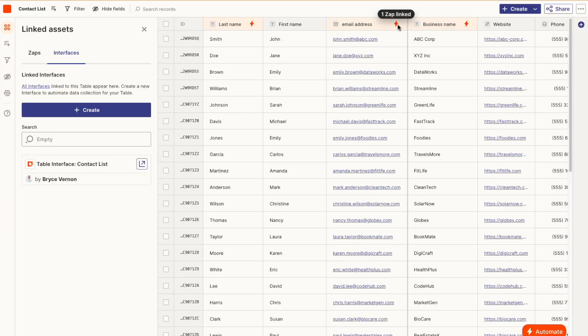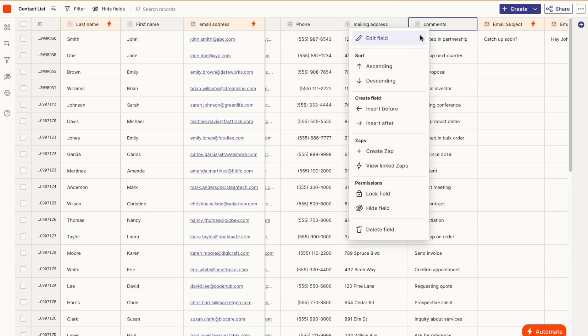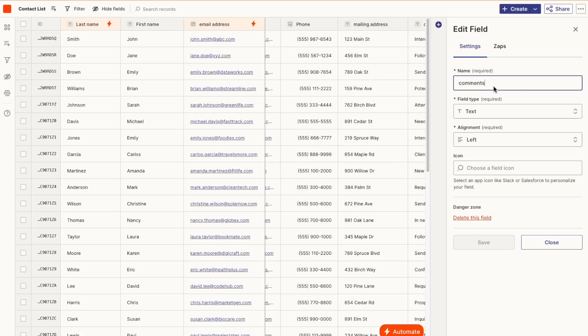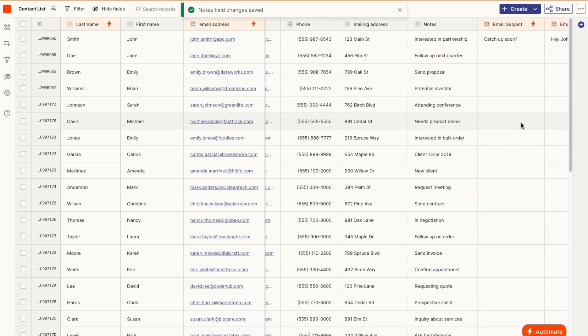You also get visibility inside the table, so you can see which fields are connected to zaps. You can make changes and edits in the table without breaking the zaps.